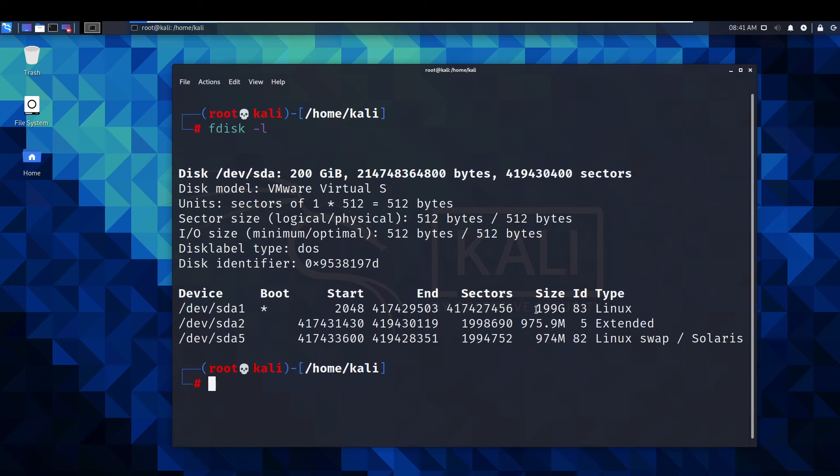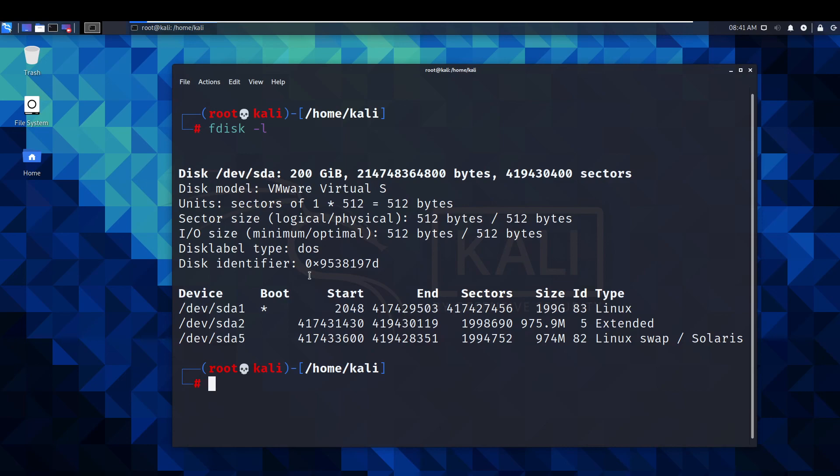As you can see this has been successful. Our size has indeed increased and our linux swap solaris, everything is still there which is great. We know that's been successful. We now have more space in our linux VM machine.